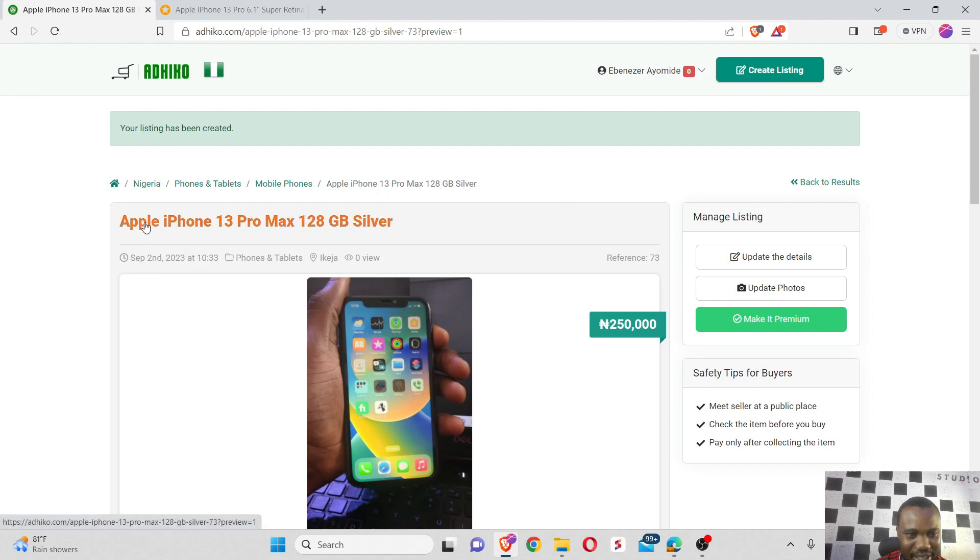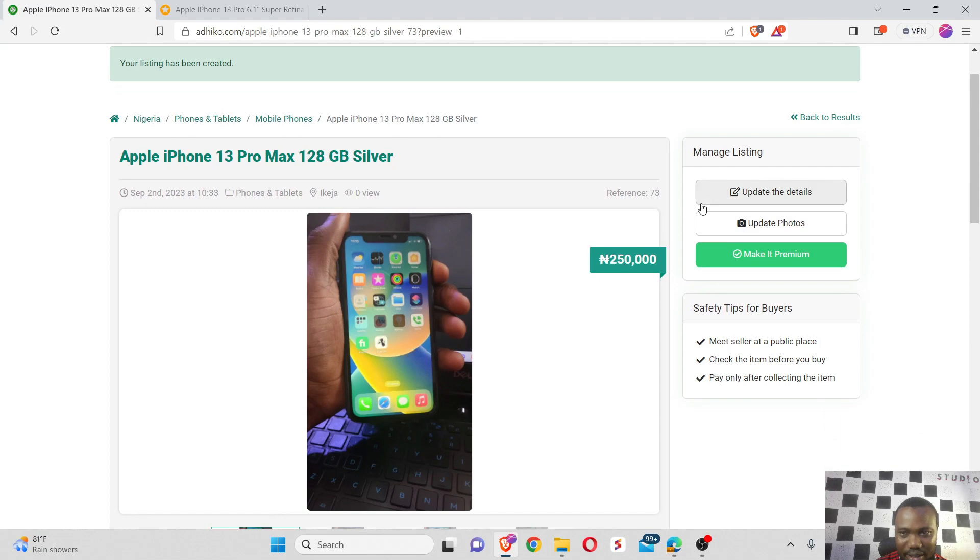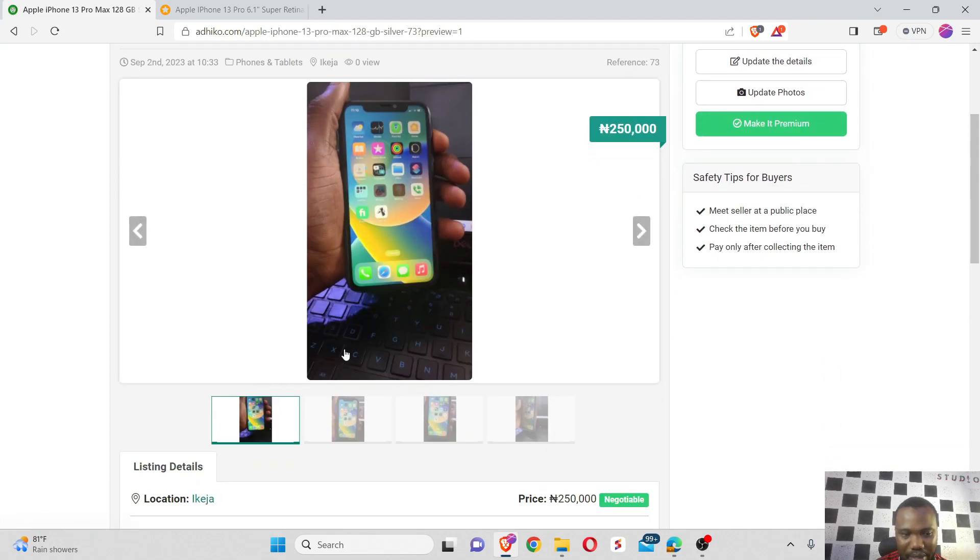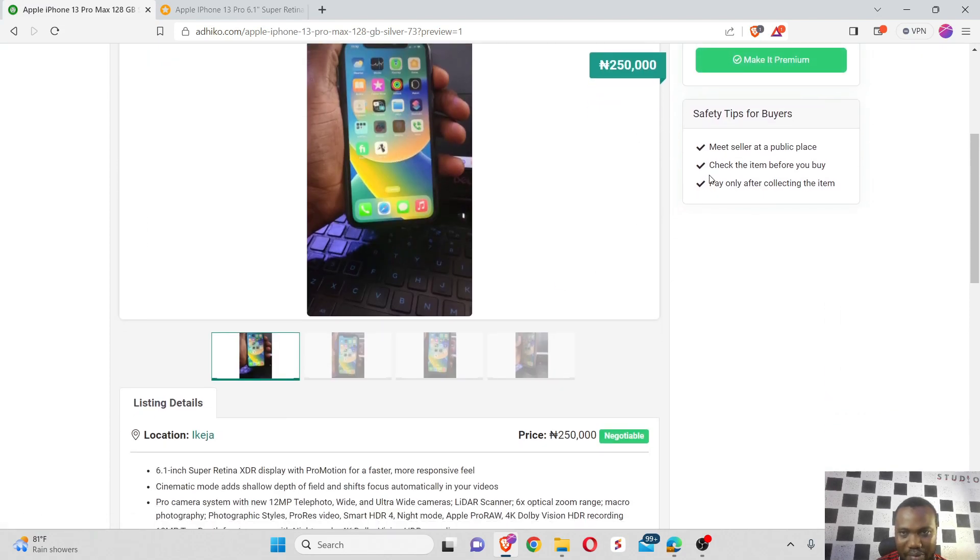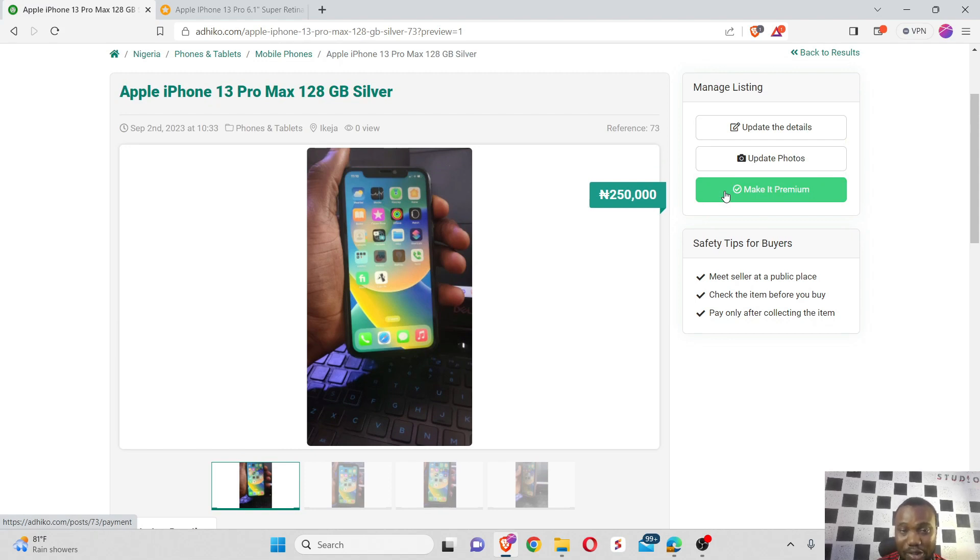So voila, this product is live right here on Adico. As you can see, Apple iPhone 13 Pro Max 128 gig in silver. I can make it premium if I want a lot of people to see it or have it in marketing emails that they send to potential buyers.